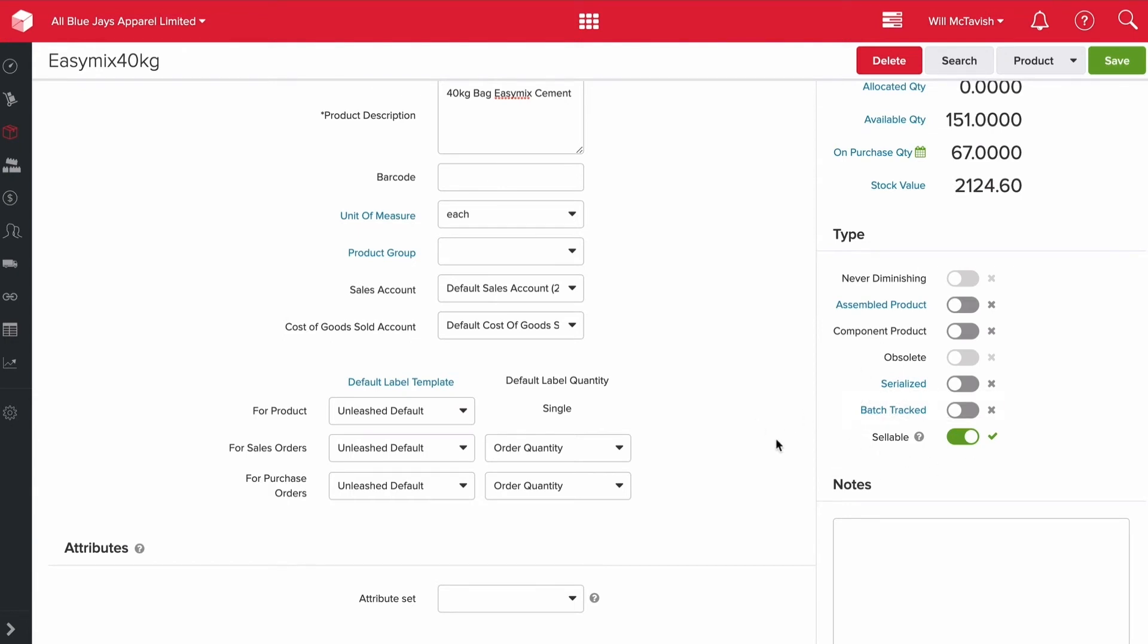Sellable is a great field as well. There are certain products that we don't sell. For example, if you're a brewery, you may have sugar, yeast, and hops. You don't actually sell those products - you sell your final products, your six packs and 12 packs of beer. For your component products, you'd uncheck them as sellable. That means when you're doing a sales order, you're not going to see things like your sugars, yeast, and hops showing up. It just creates less clutter in that sales screen.